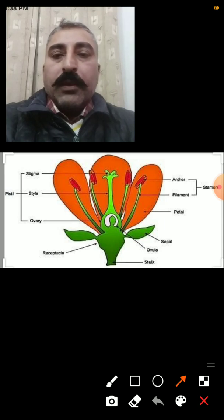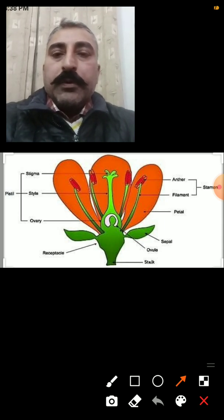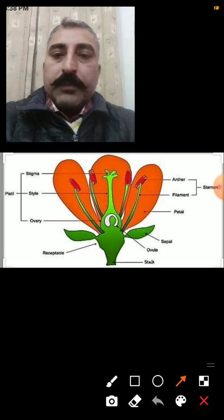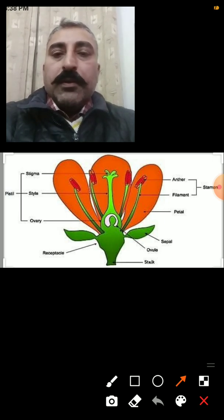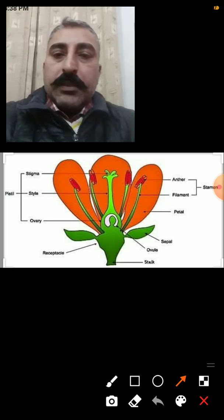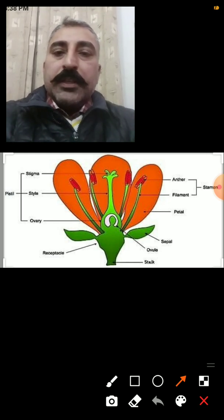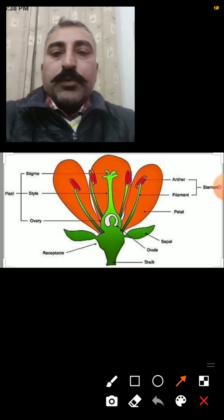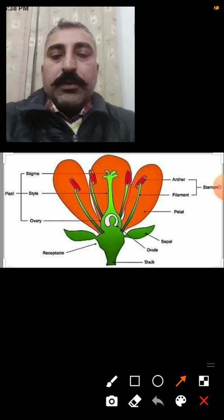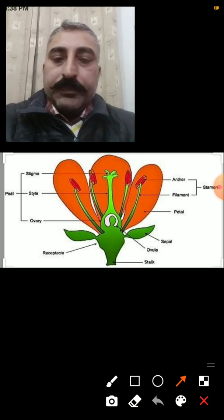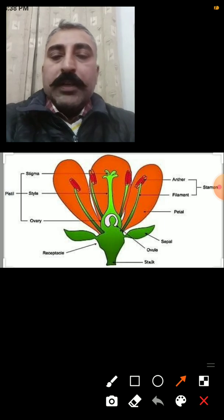Today we shall learn about the topic: parts of a flower. This topic is from class 10th, chapter Life Processes, but it will also help students from class 6 to 10. Now let's start our topic.